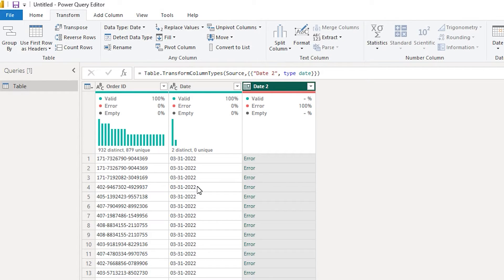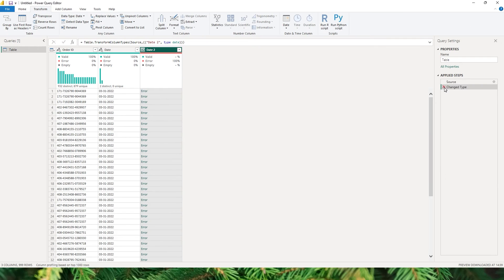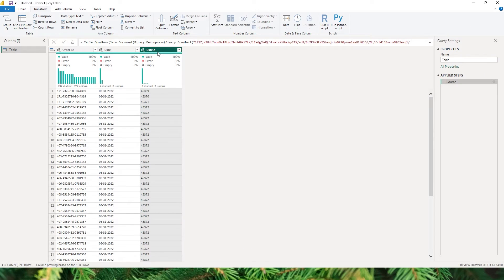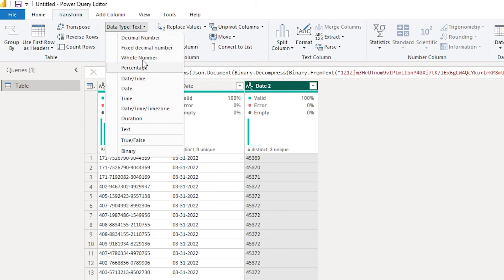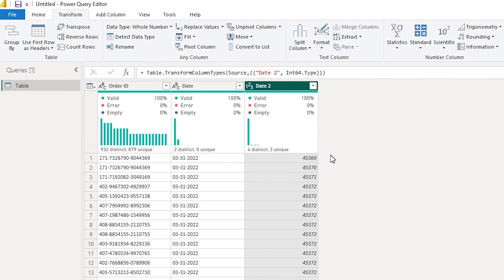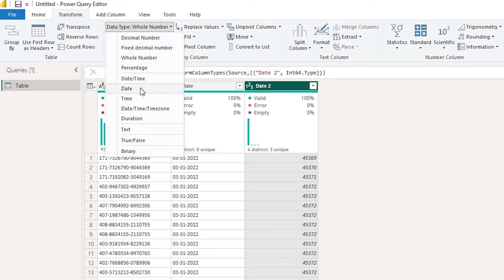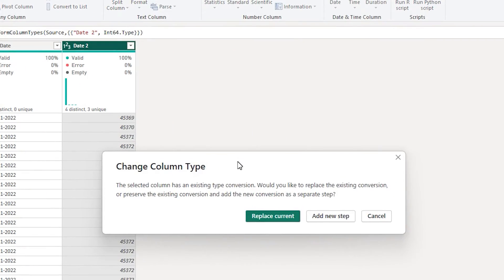In my previous video I explained how to do this, so let me quickly repeat the process again. I am going to delete the change type step here, select the column, and first change the data type to whole number. Once we have formatted the data type to whole number, we will go back to data type and select date. Power Query will then ask how you want the change column type to appear — whether you would like to replace the current step or add a new step.